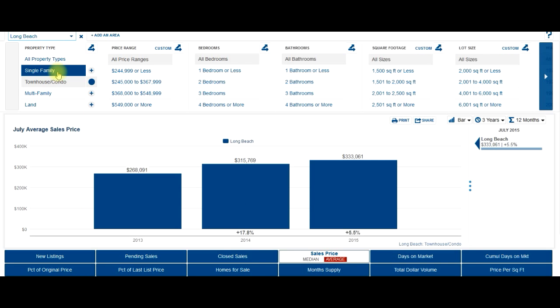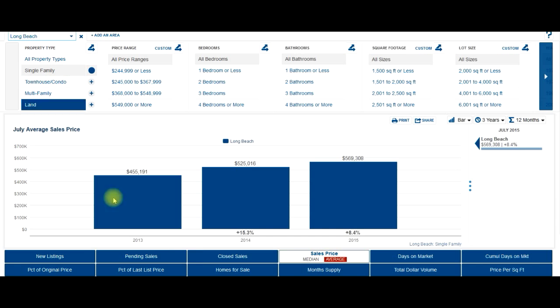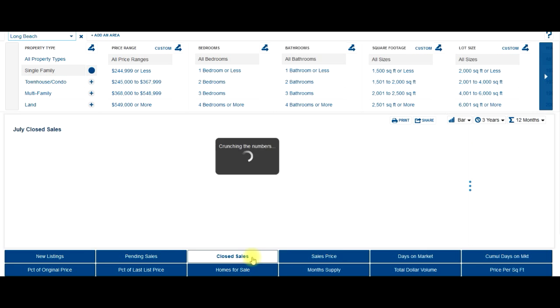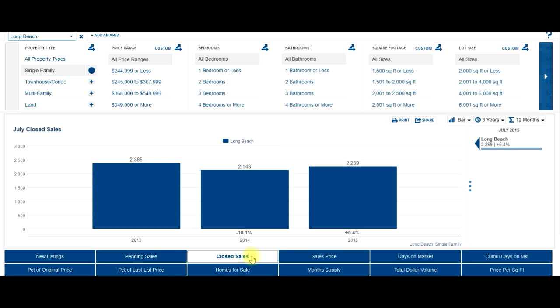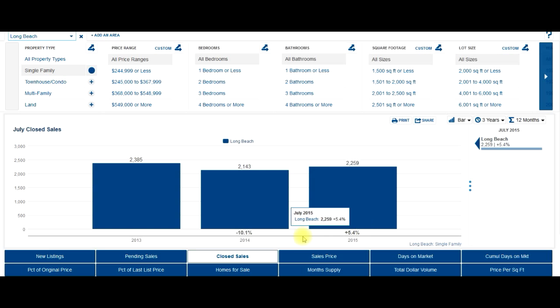Let's go back to houses and let's look at how many houses have sold year-to-date. There's 2,259 homes, so that's up 5.4% over last year at this time.